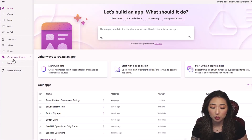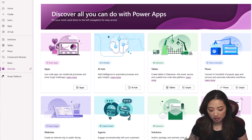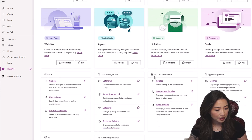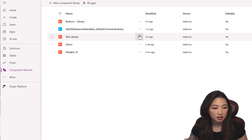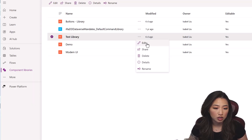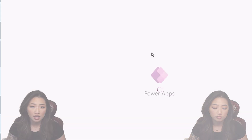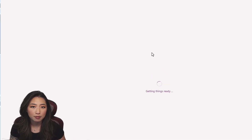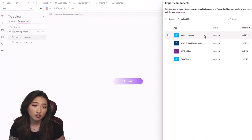The first thing we want to do is go to component libraries. If you don't have it on the left panel, click More. If you still don't have it, click Discover All, scroll down to App Enhancements, then Component Libraries. Click on that and go to any component library you'd like. Today I'm going to the Buttons component library I created last week. You can also start this in a Power App on the component tab and then import it back into a component library.